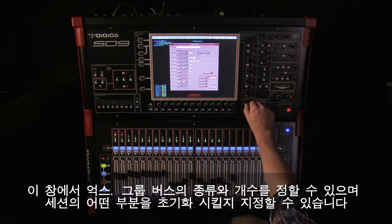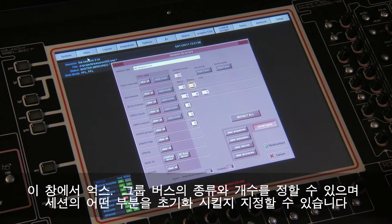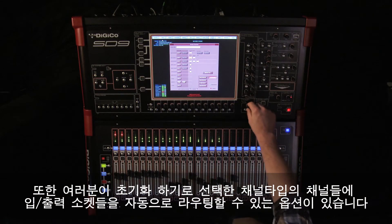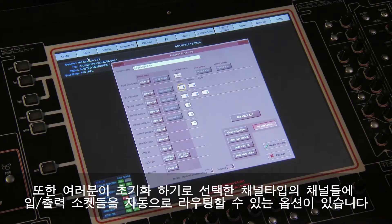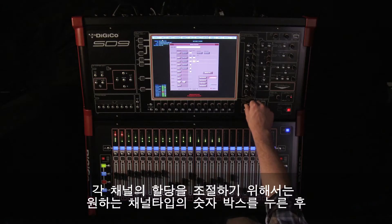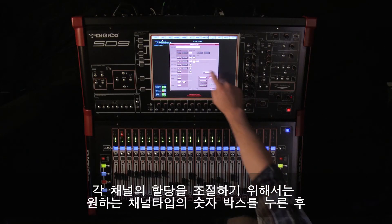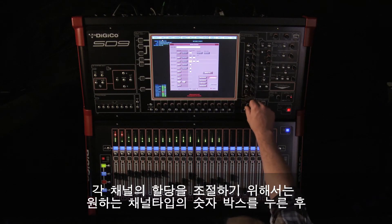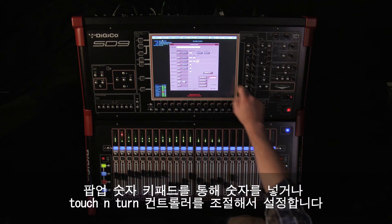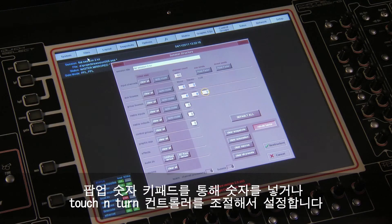It also allows you to choose which part of the new session will be cleared and reset. There is also an option to automatically route the inputs and outputs from channel types that you have opted to clear. To adjust any of the channel allocations, touch on the associated channel count box and either enter a number using the pop-up number keypad.